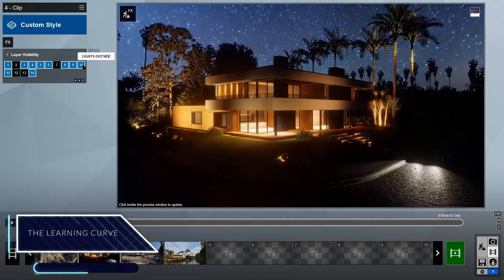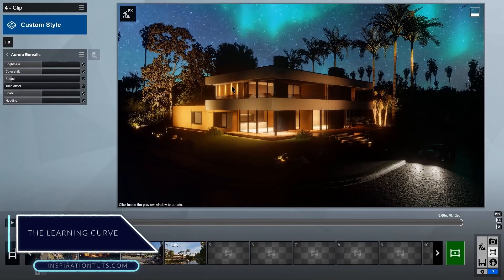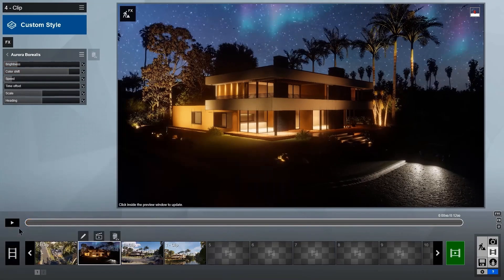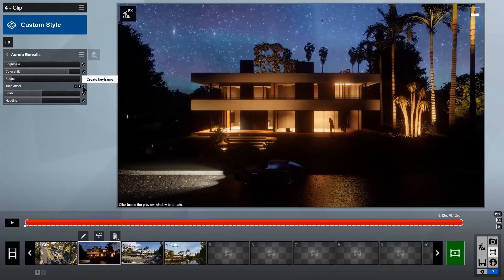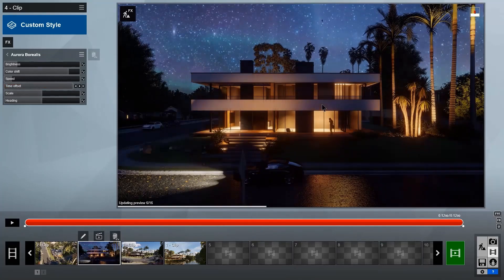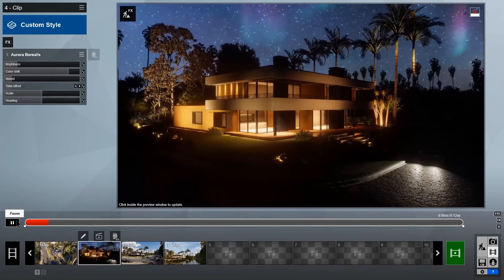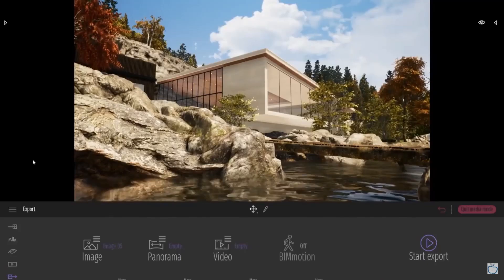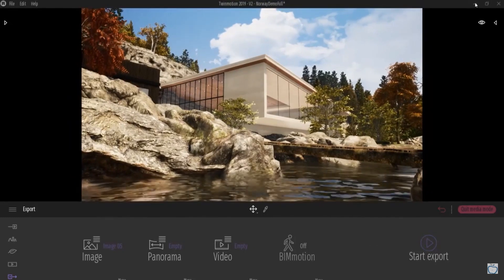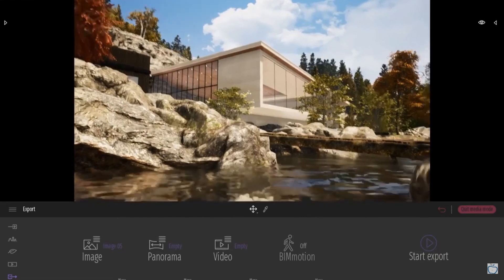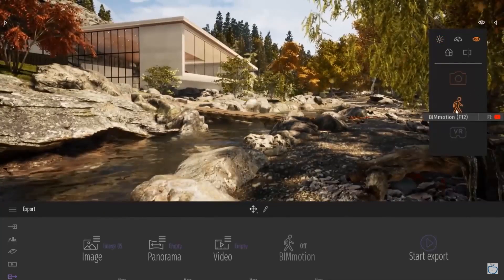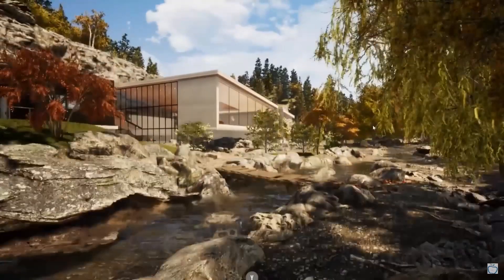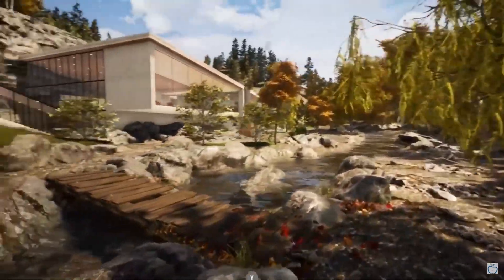The learning curve: Lumion is one of the easiest rendering software that exists today on the market. Its interface looks like a video game — the features are organized, and the commands and tools are direct and clear. It will take you about half a day to know the basic tools and how to use them, and things will improve with practice and time. Twinmotion is also relatively easy to use and is perfect for beginners or students. The interface is simple, tools and commands don't need a lot of configuration, and it is easy to get familiar with the basic tools and improve later with time and practice.